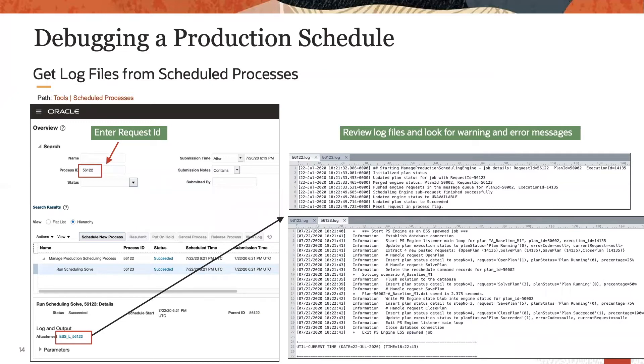In the log file, look for warning and error messages that may provide hints for what an issue might be. In this case, the log file does not contain any errors since the process was actually successful.